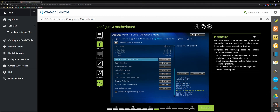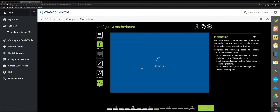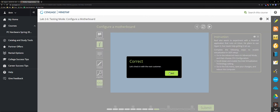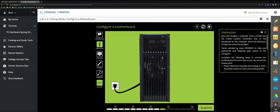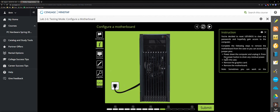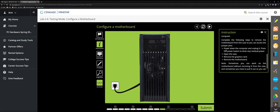Click Exit, Save Changes and Reset, then Submit. Next scenario: Jerry just bought a computer for a friend but the friend couldn't remember any passwords. Jerry asks you to reset the UEFI BIOS to clear any passwords. To do this, you need to remove the motherboard jumper pin. First step: power down using the power down button.